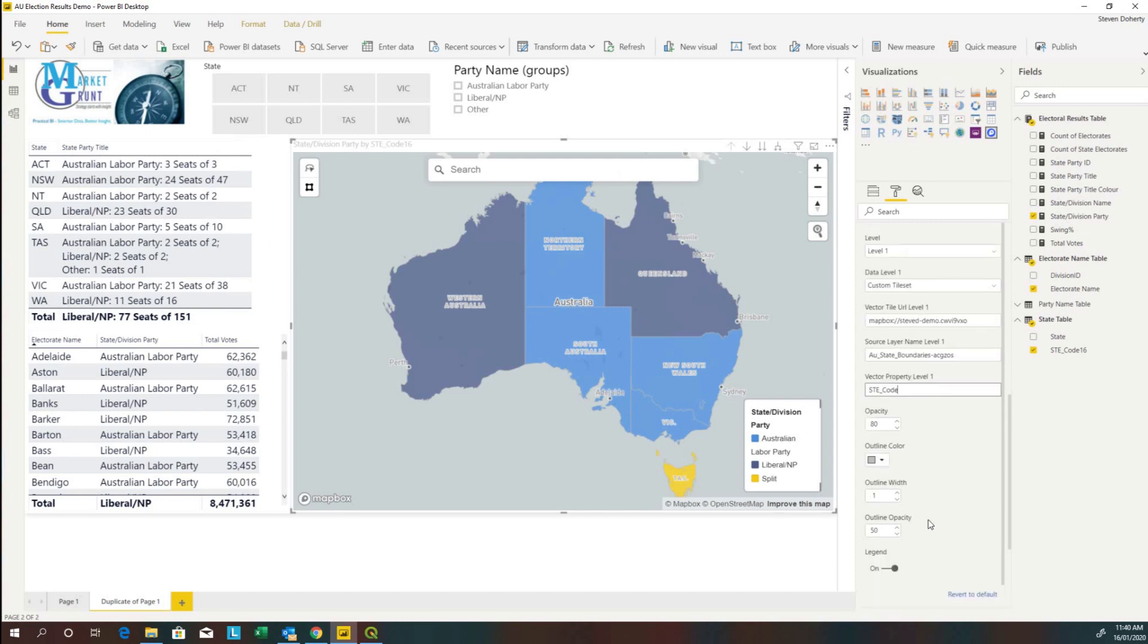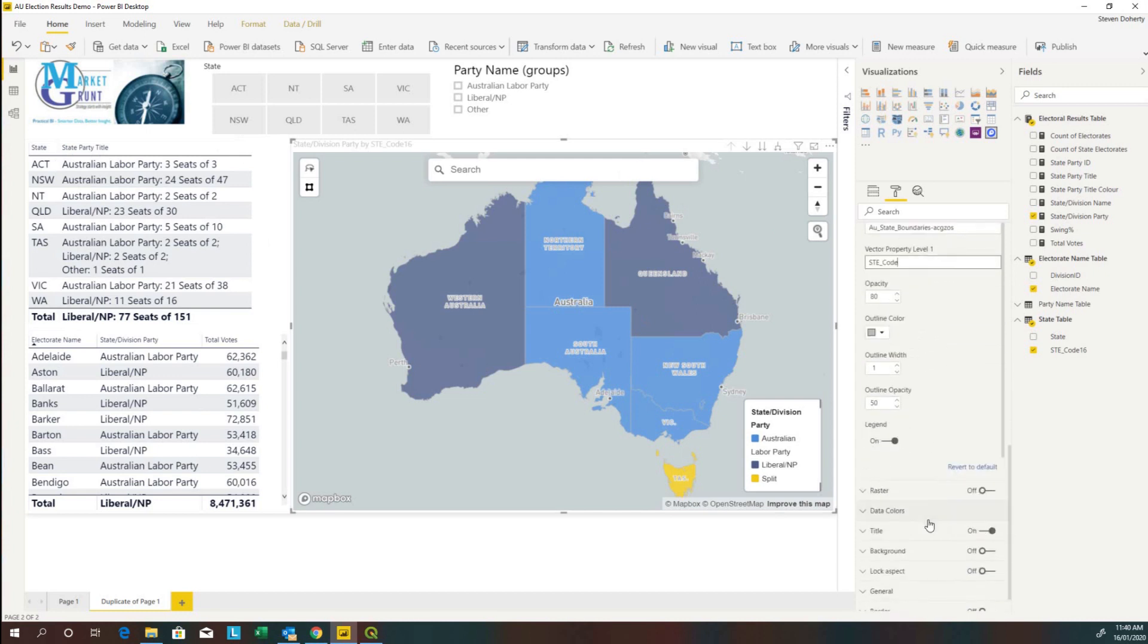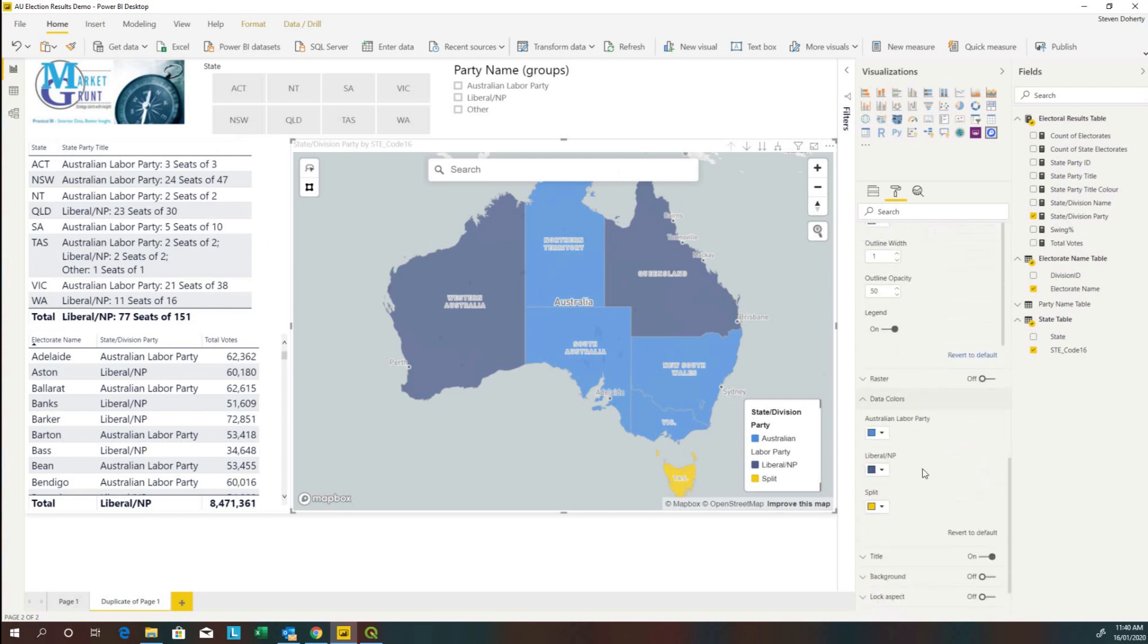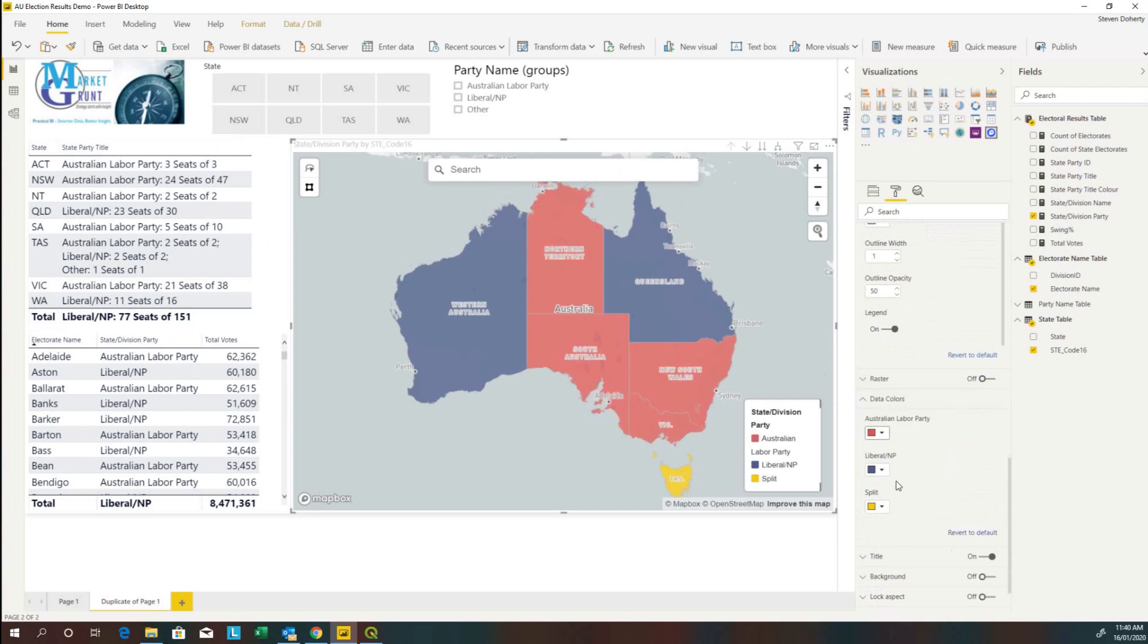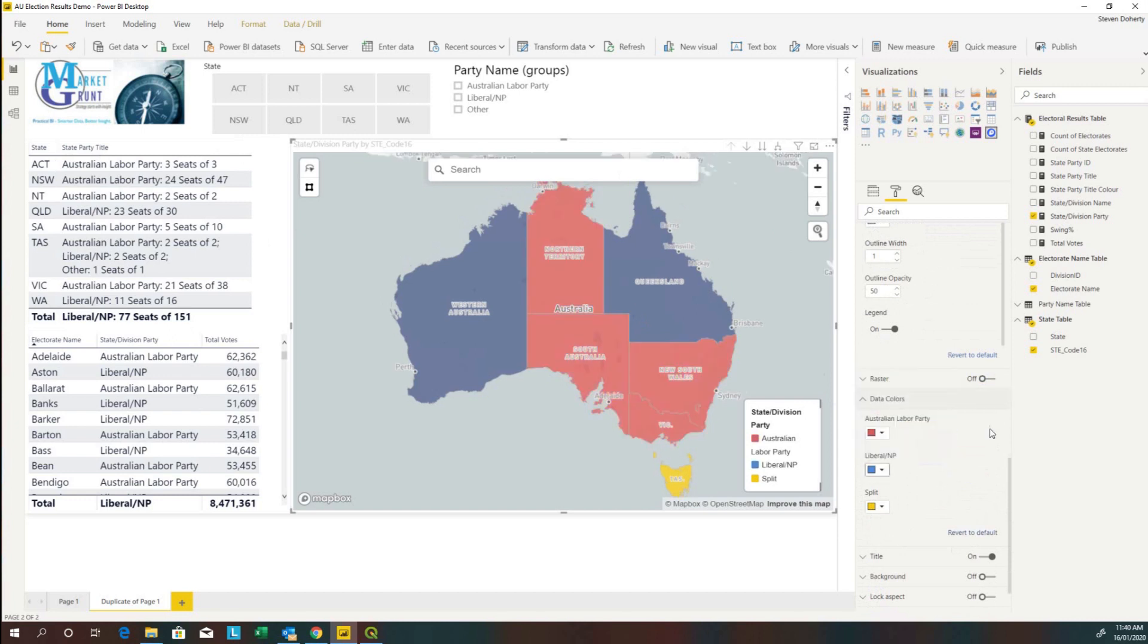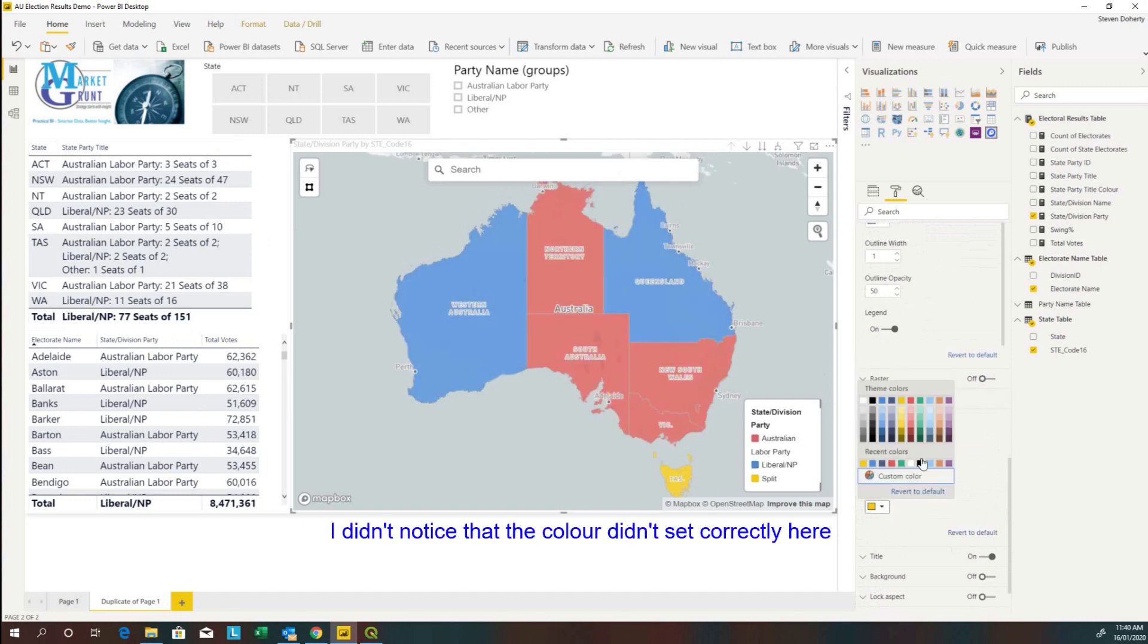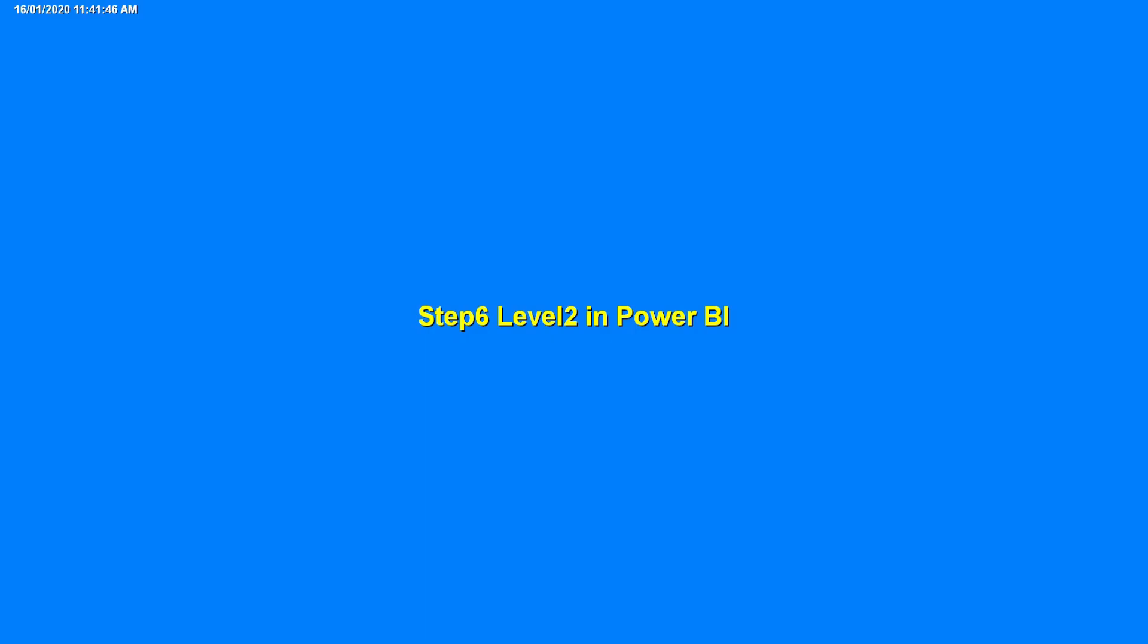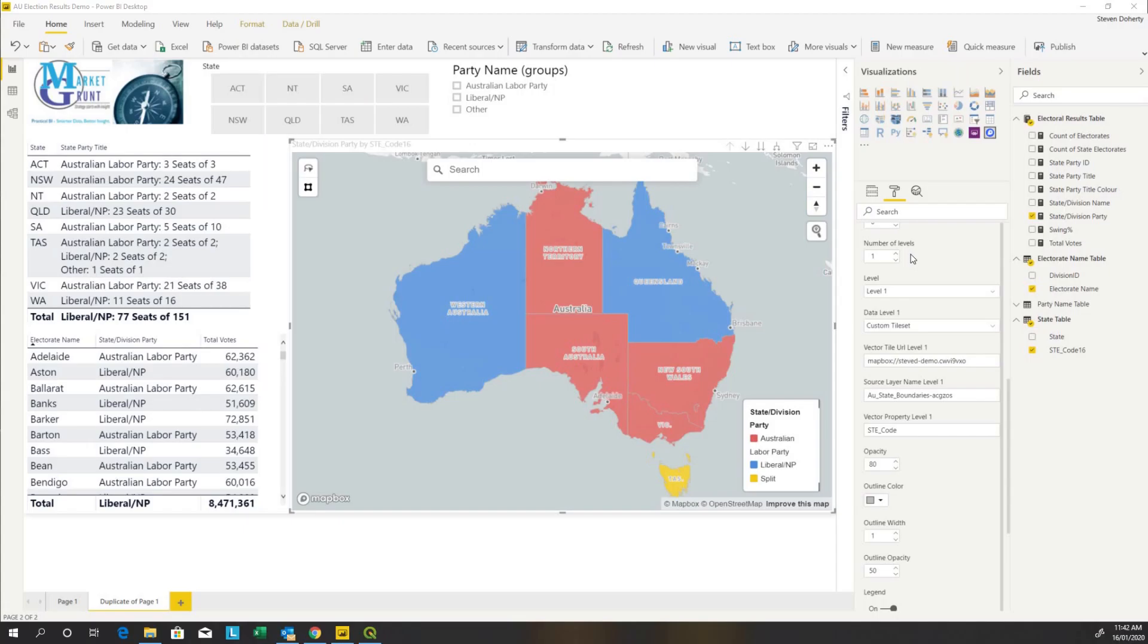While we're here let's fix up the coloring. So we'll put Australian Labor Party as red, Liberals blue, Others green. Okay, so we've got our first level.